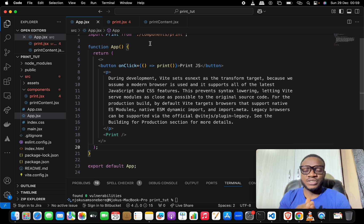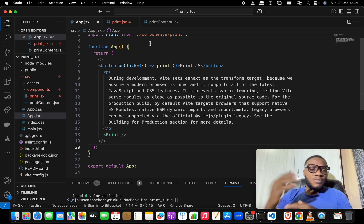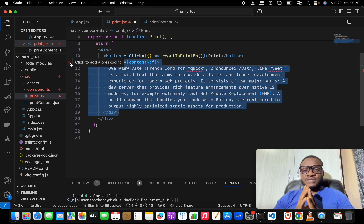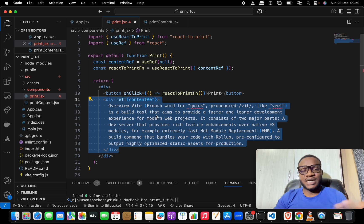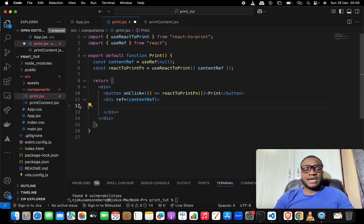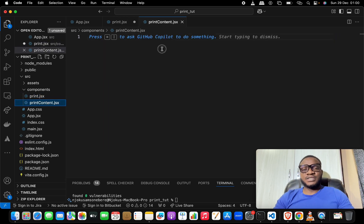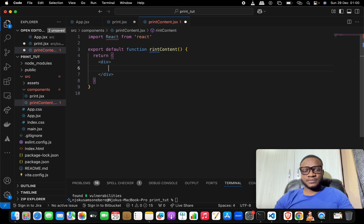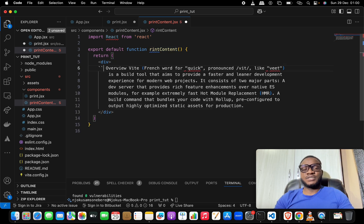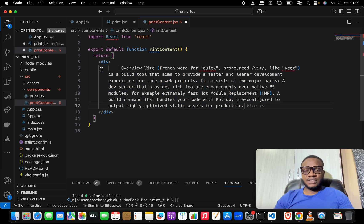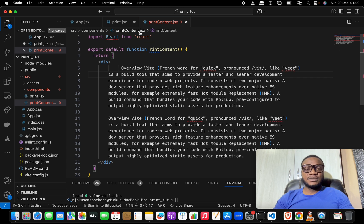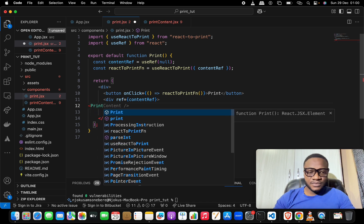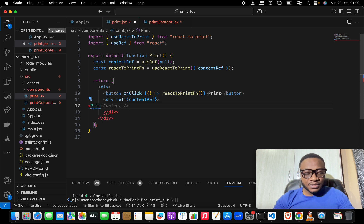With this we now know how to use the react-to-print package. Another thing to consider: sometimes when printing you don't want everything on the same page. There are two ways to handle this. The first is to move the content into a separate component — the PrintContents component we created — and paste the overview content inside that component's div.